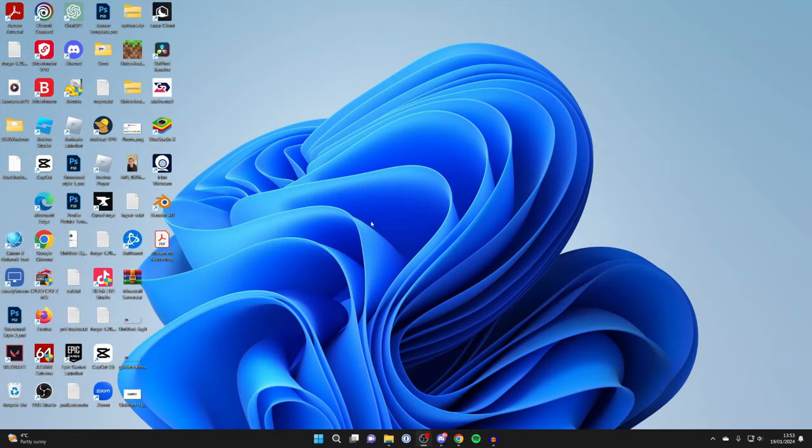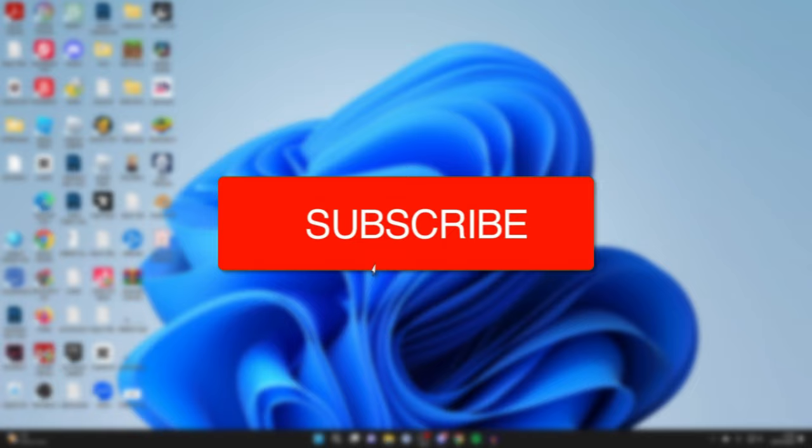We'll guide you through how to use your phone as a mouse and keyboard for your PC. If you find this guide useful, please consider subscribing and liking the video.